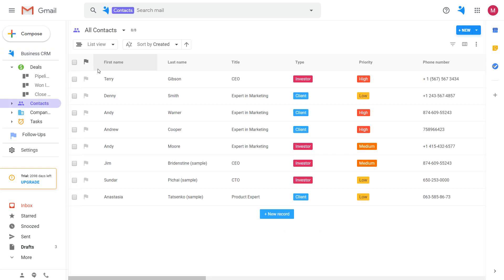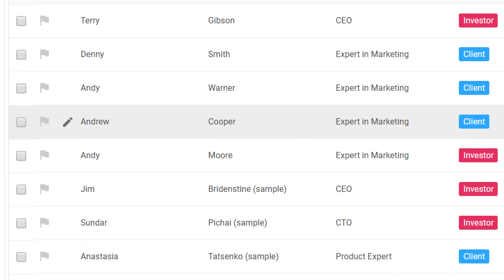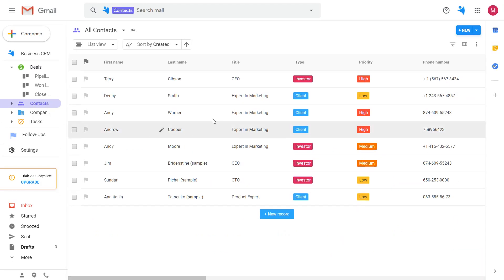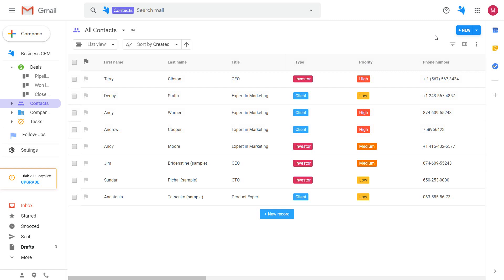Let's start with people. Every person is stored in NetHunt CRM as a contact. Depending on who they are in your sales process, you can assign them a title, a type, a priority, or any other differentiator that matches your business.